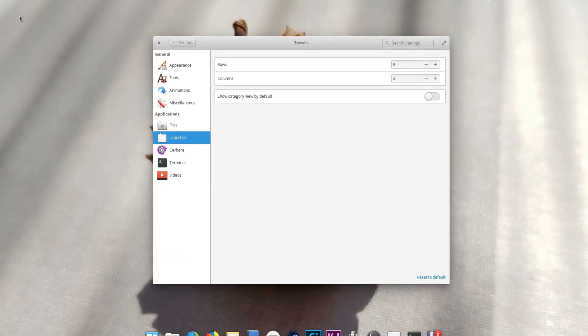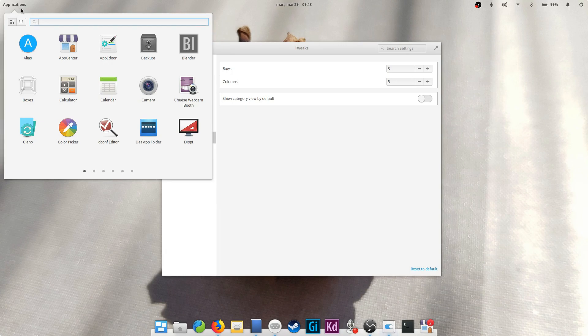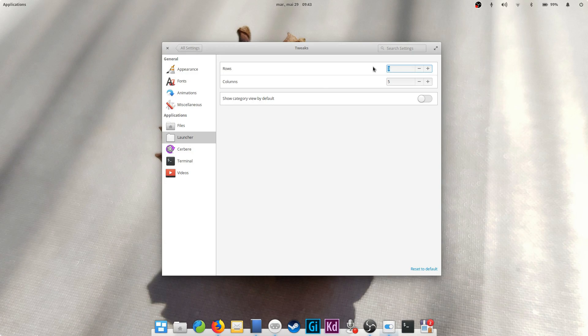Next is the launcher. Just a few options to select how many rows and columns of apps you can see in the Applications menu, and if you want to see the apps in Category mode by default.